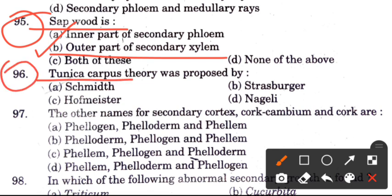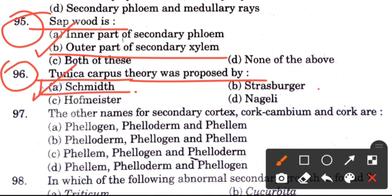Question 96: The tunica corpus theory was proposed by — options are Schmidt, Hofmeister, and Nageli. The answer is A, Schmidt.